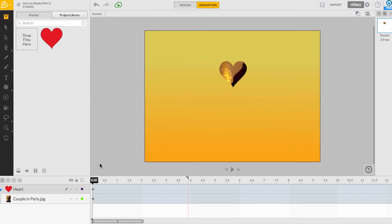At first, the heart will be small and most of the canvas will be hidden by the mask. Then, when it zooms out, most of the background picture will be revealed behind the heart.